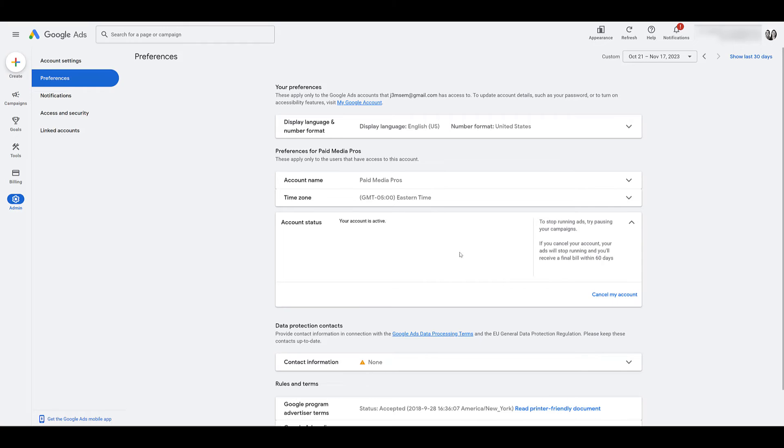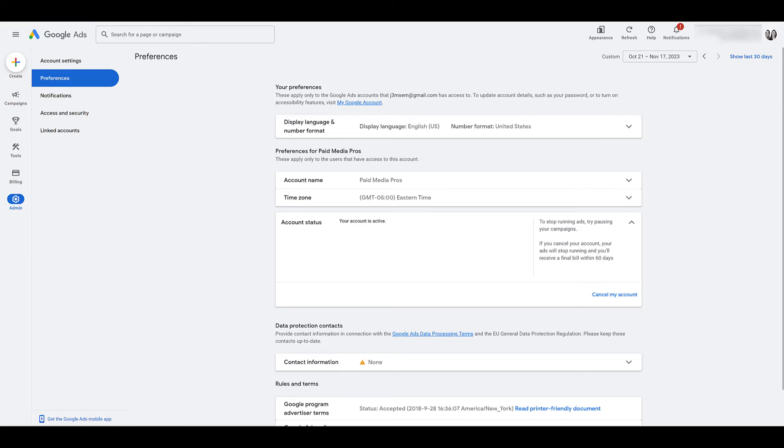So reactivating in this view is pretty much what would happen on the individual level. From the MCC level, you may have trouble seeing a cancel account. It depends on how you have your accounts filtered. Let me show you.